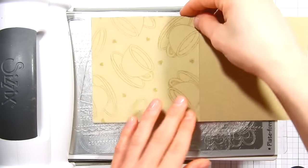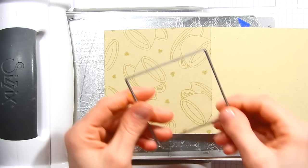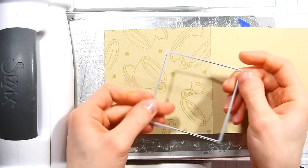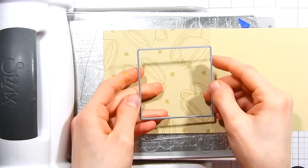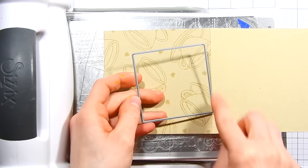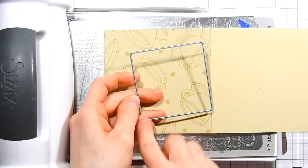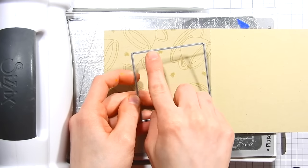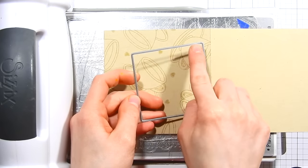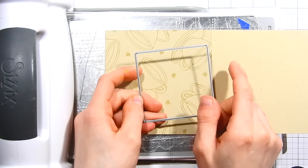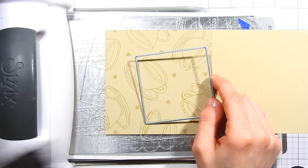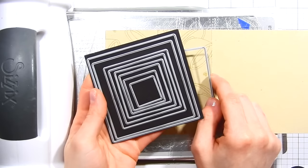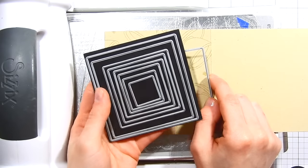I trimmed down that card base already and I'm bringing in the Interactive Window Stacks dies from My Favorite Things. This is a square die and it cuts all the way around the edges except for this top line. That top line is a score line and it's going to allow you to create a window that opens up in your card. There's a whole bunch of them included in this die set. I'll have that linked in the video description as well.